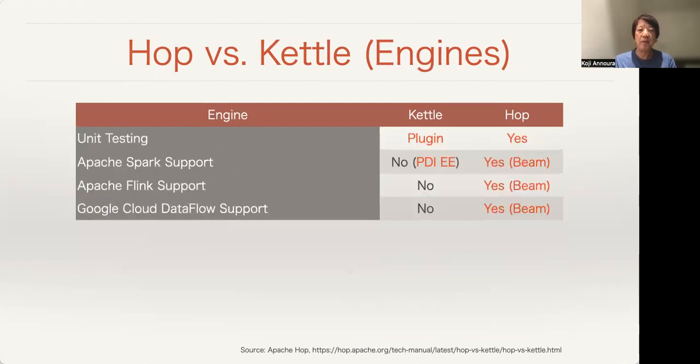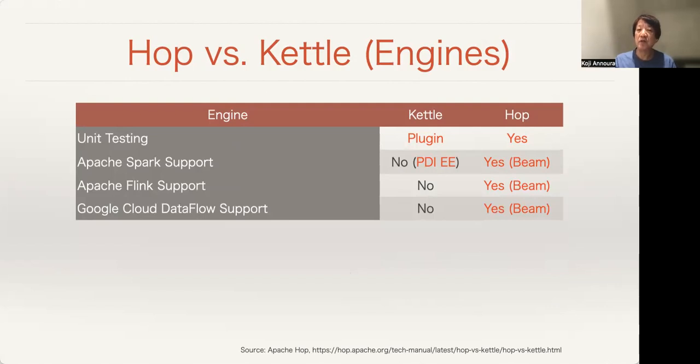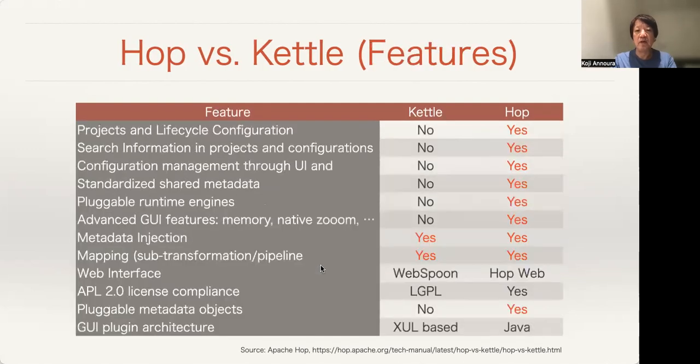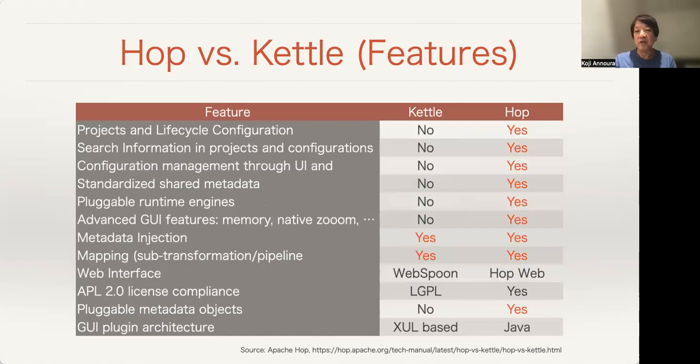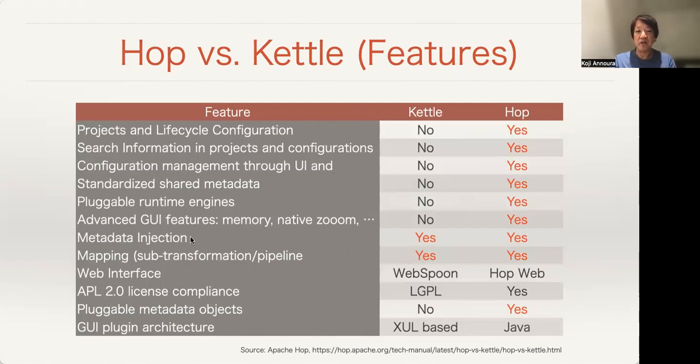About the engine: Hop has unit testing, Apache Spark support, Apache Flink support, and GUI graph data flow support. The features: GUI, graph data injections, mapping, web interface.